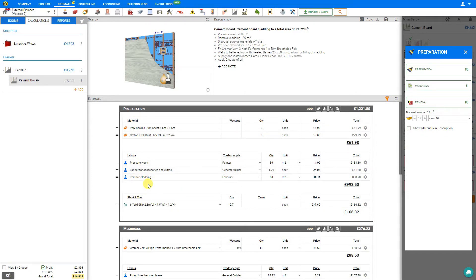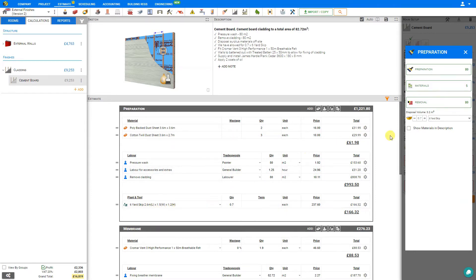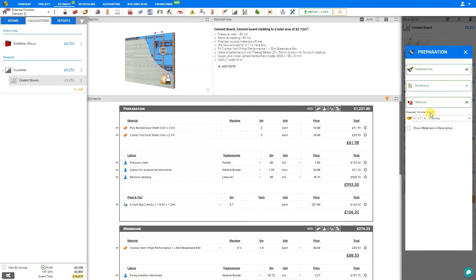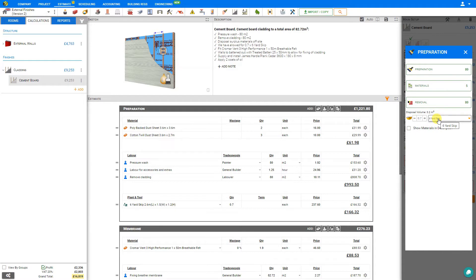In addition, PriceJob has automatically added a new category for plant and tool for a six yard skip in order to remove the debris. We can see that represented here in the side stage, that the estimated disposal volume of 80 square meters of cladding will result in approximately 3.2 cubic meters of debris. This would require a six yard skip. The calculation estimates that this would only require 70% of a six yard skip.